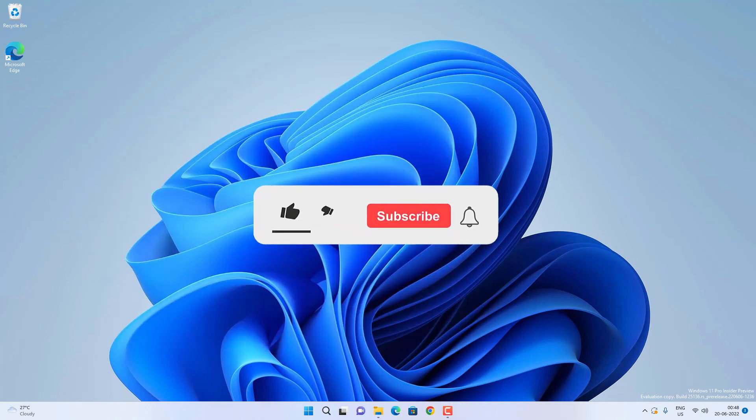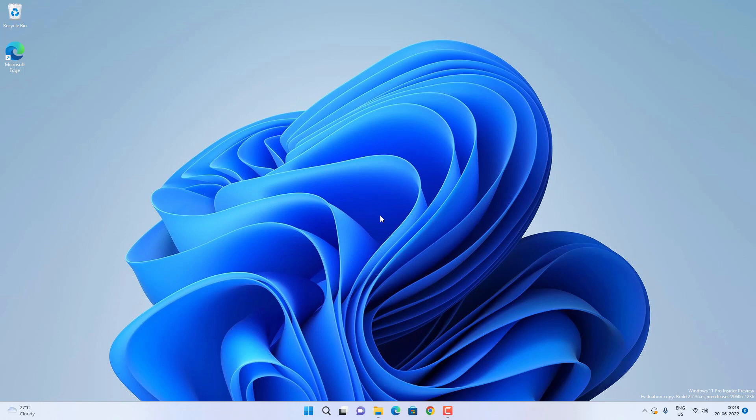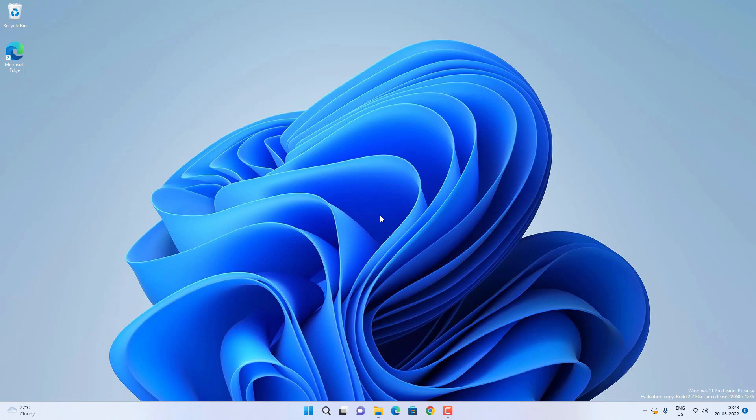And that's all for this video guys. Hope this helped. If so, hit the like button and don't forget to subscribe. Also press the bell icon to get notified about new videos, and I will see you in my next video.